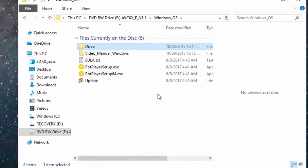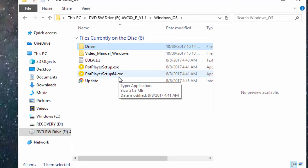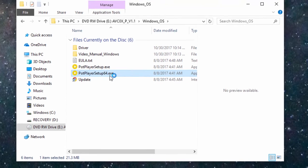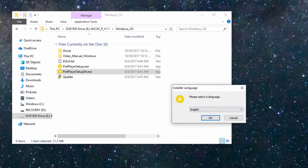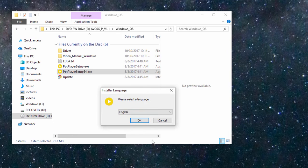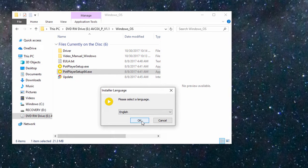Now the software for doing the capture is out here in this main directory on the disk. There it is, pot player. There is a 64-bit and a 32-bit installation file. Go ahead and install the 64-bit, just double click on it and it will install. Just follow the prompts.